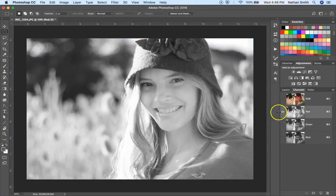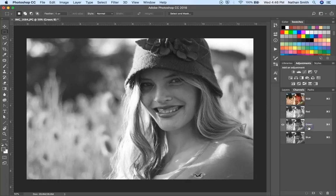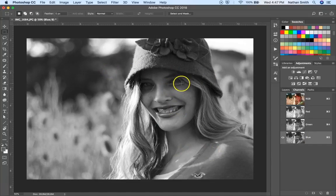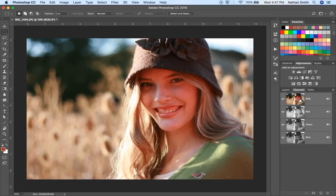Here's your red channel, and wherever there's a lot of red, it's lighter. And where there's little red, it's darker. Here's your green channel — the same thing. You'll notice there's fewer greens in here than there were reds, and the blue channel. You'll notice that there are not many blues in this image. It's basically a very warm image. And when you combine all those channels together, you get your full color image.